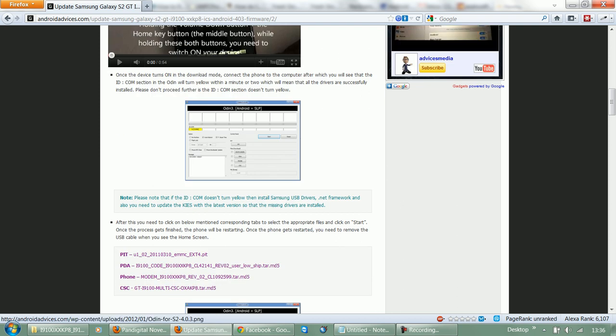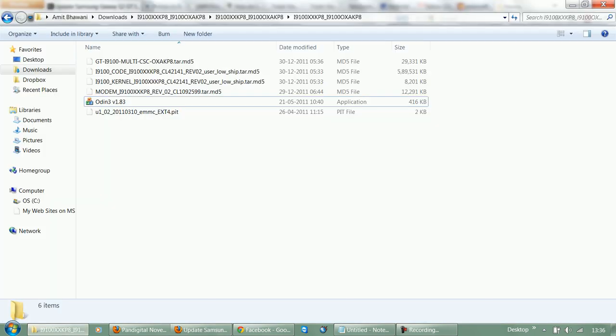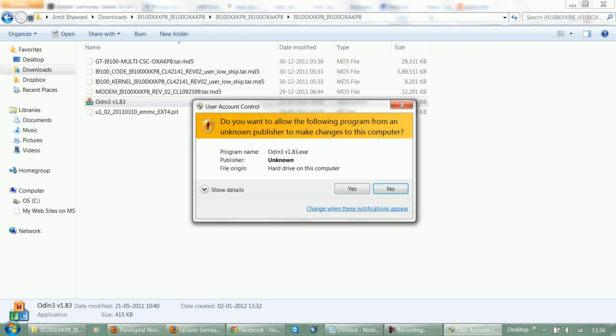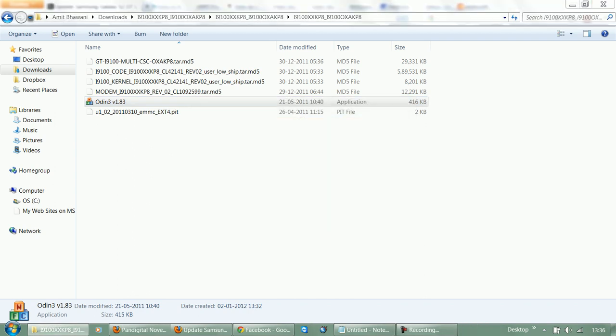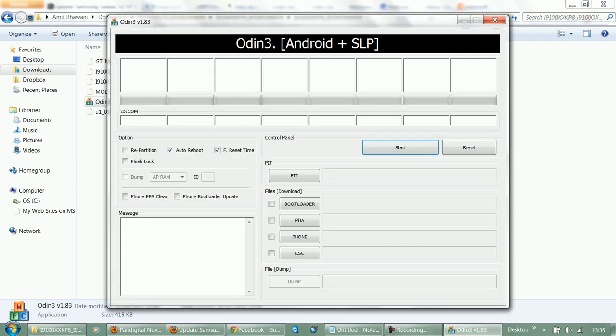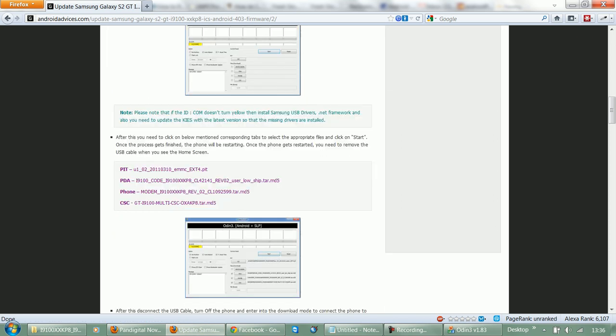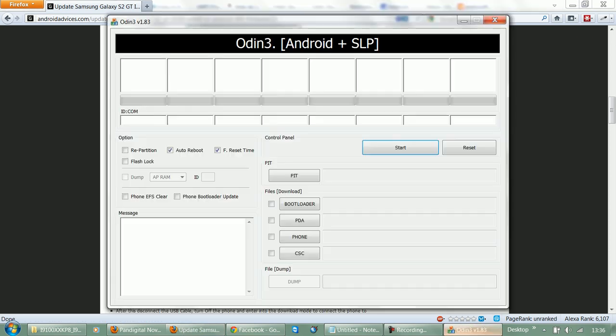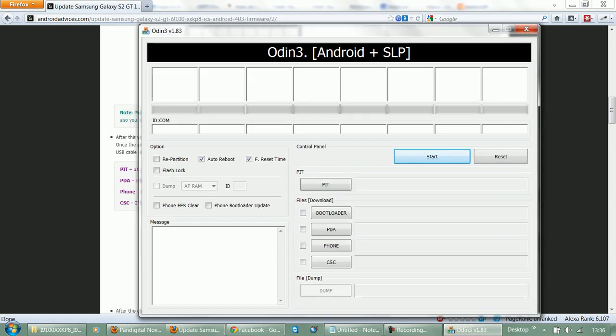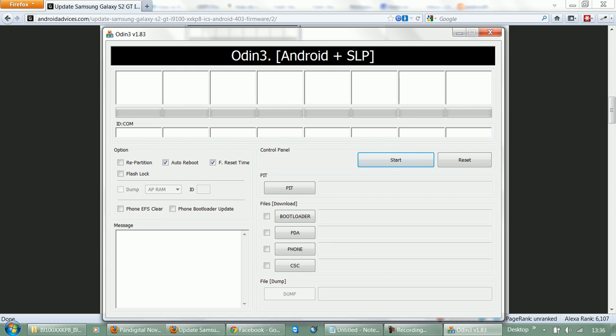Next, once the device is in downloading mode, you need to go back to the downloaded files and run the Odin application. As you can see, we're on the Odin application. There is nothing listed. Now you need to connect the phone to the PC.